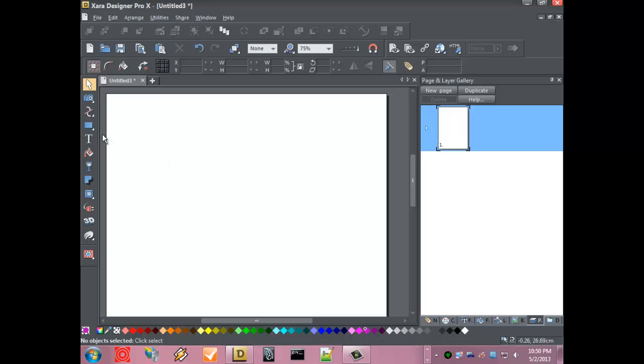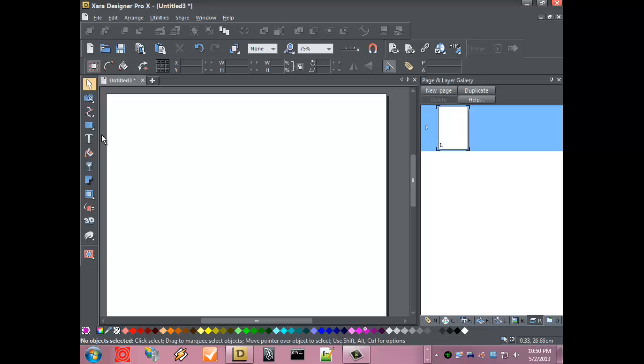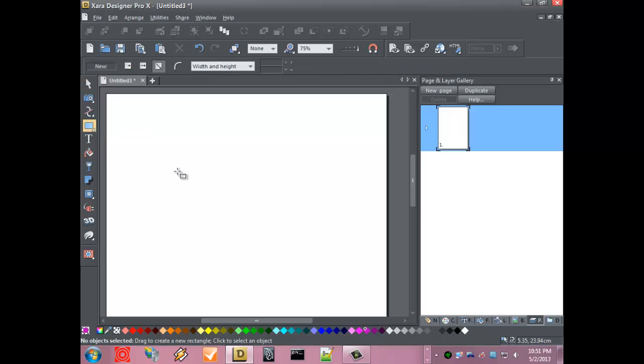In this video, we're going to learn how to create a shadow effect on a piece of text in Xara Designer Pro. The first thing we want to do is create a rectangle.